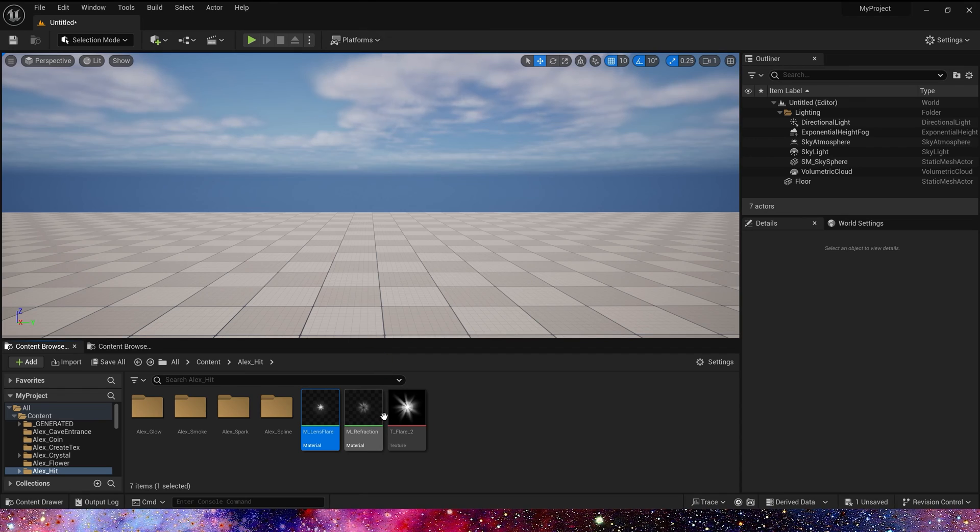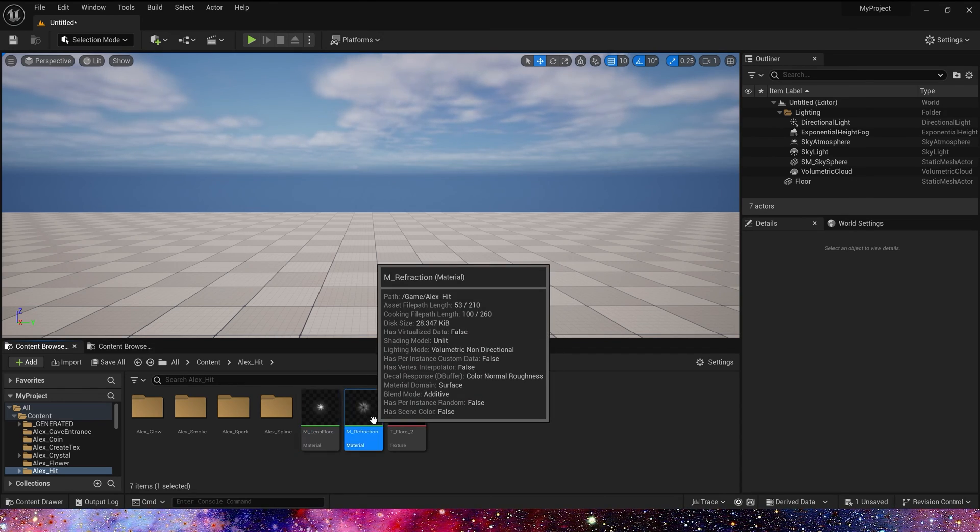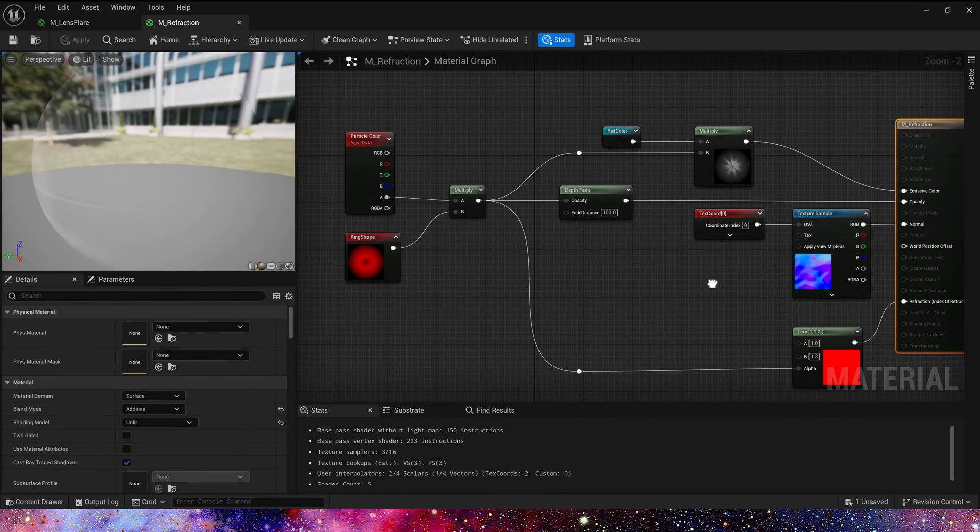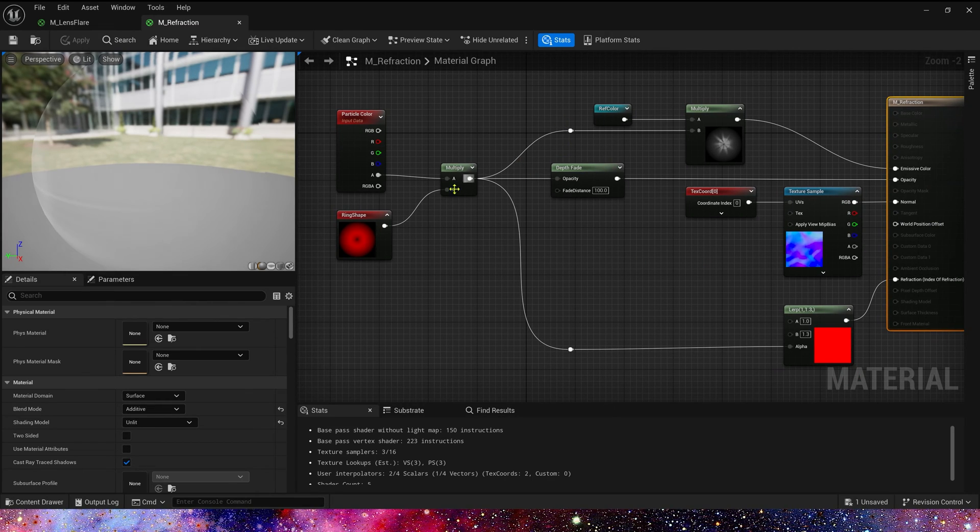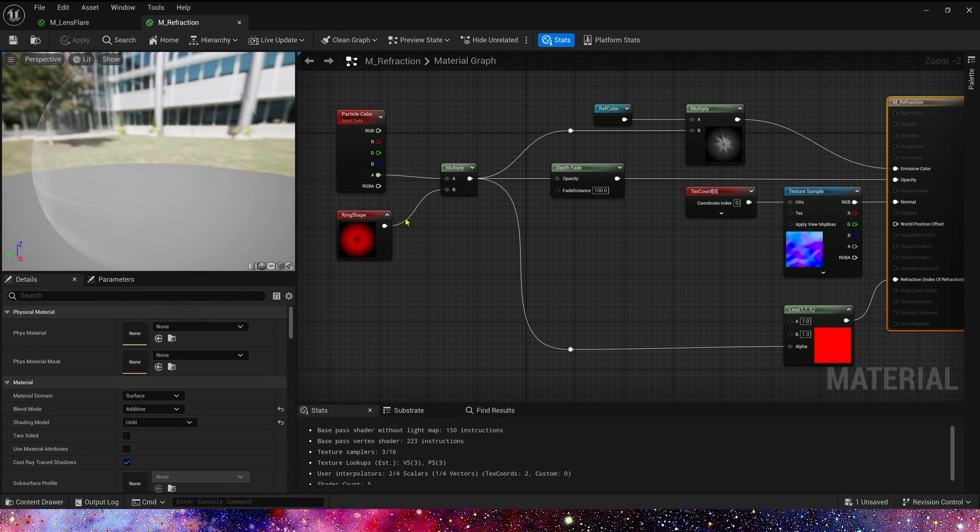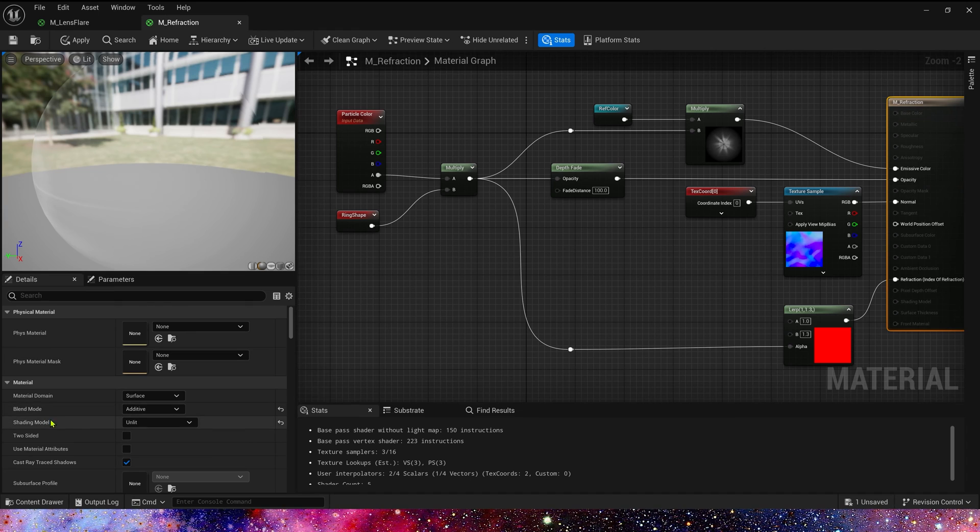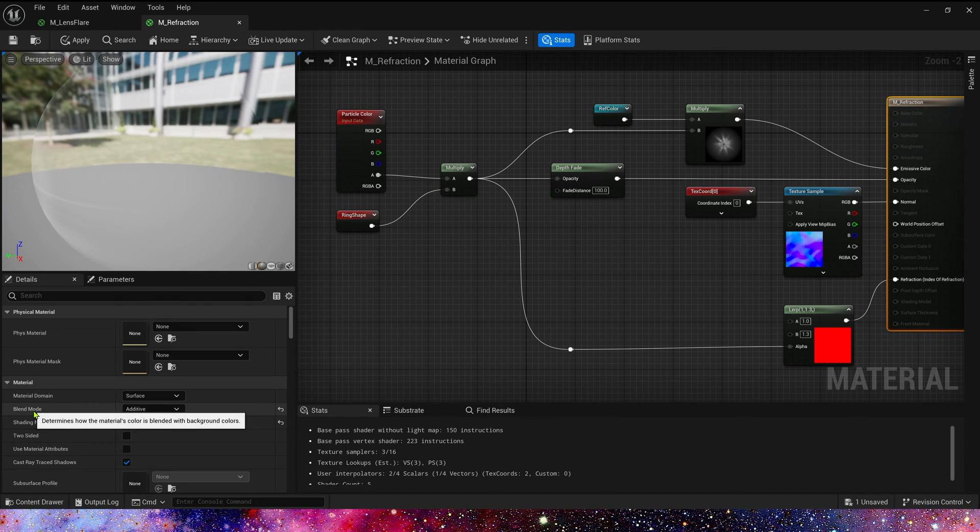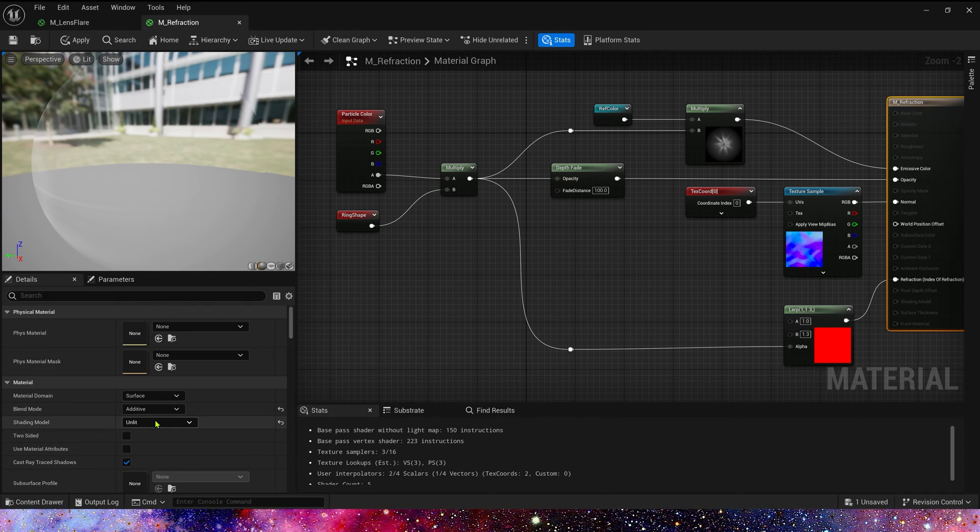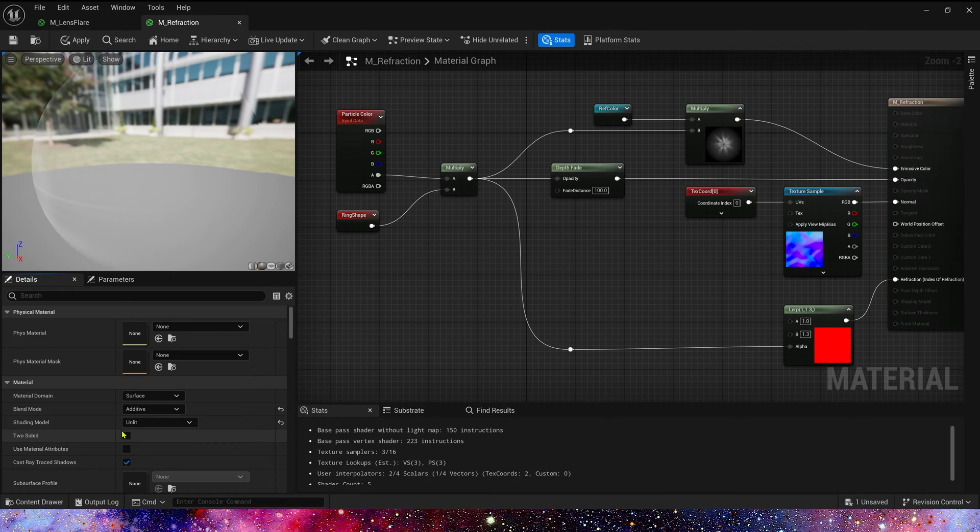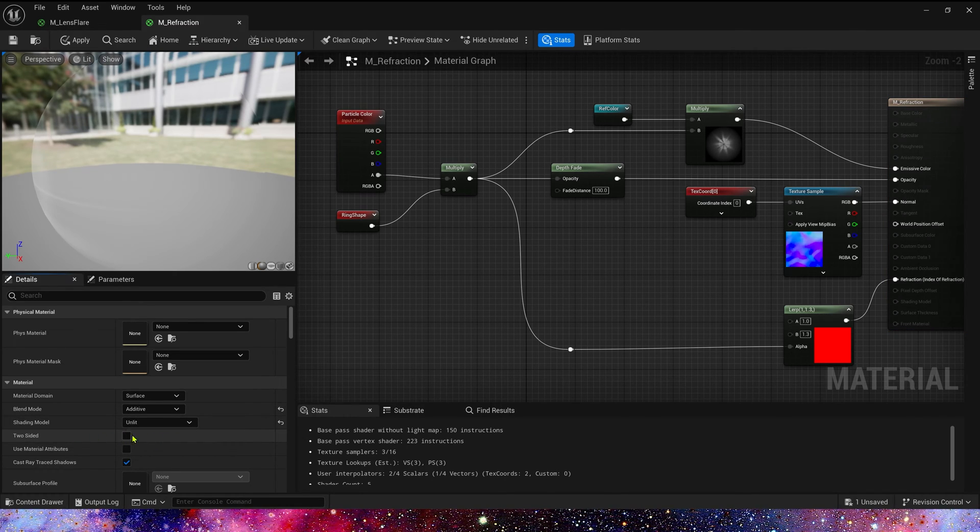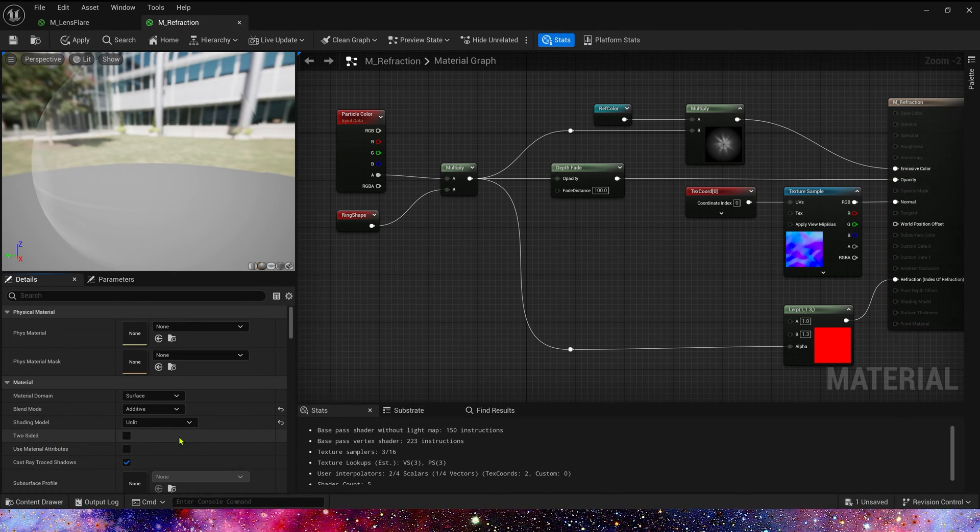Now let's see the reflection material. In this material we use two named reroutes: one is shape and another is reflection color. Now let's see the blend mode is also additive, shading model unlit.